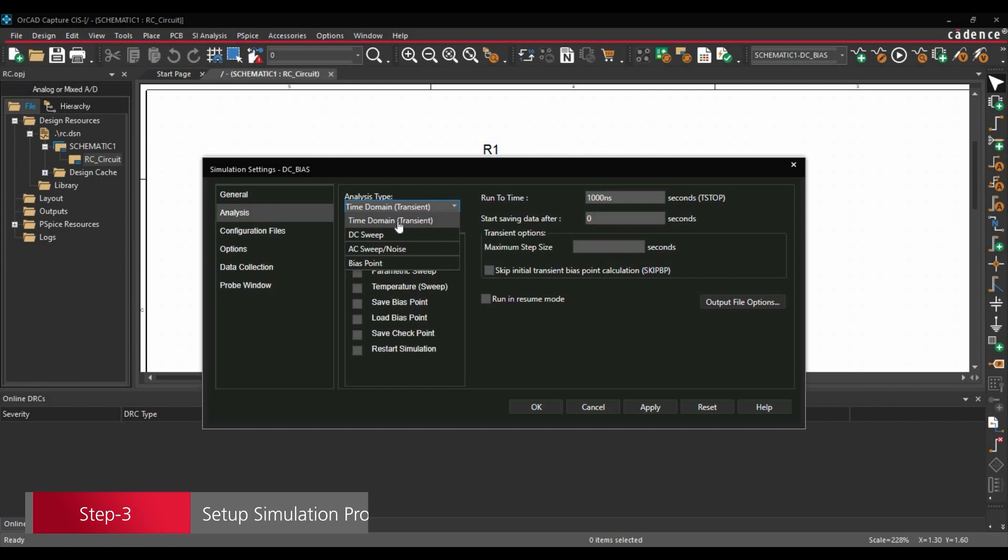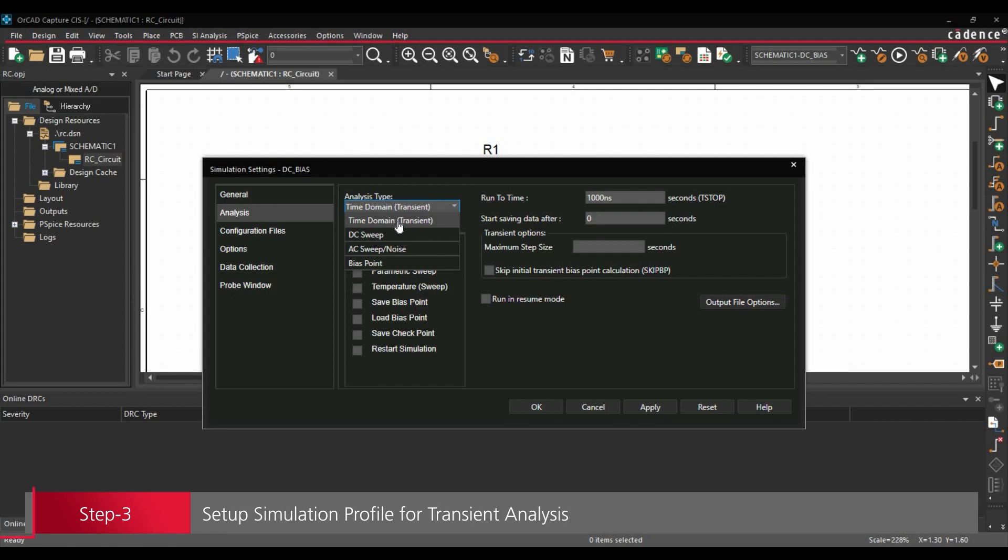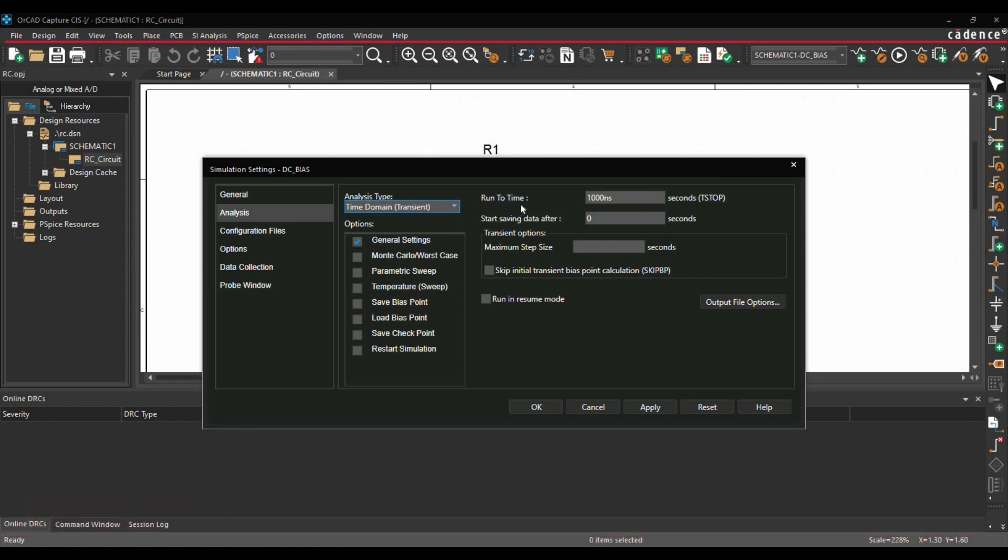So first let's focus on time domain or transient analysis. Once you select the transient analysis, here you have to enter a couple of options. So first option is run to time. Run to time is nothing but here we can select the time axis maximum value. So let's say we are going to run our simulation for 1 millisecond, we'll enter 1 millisecond here.